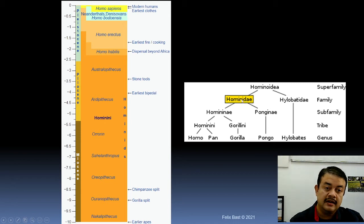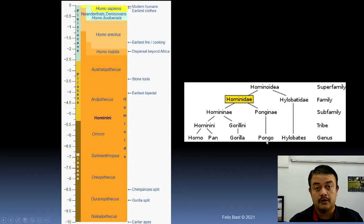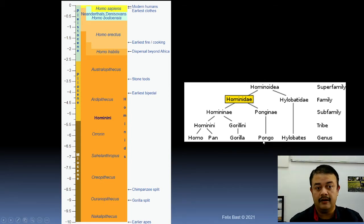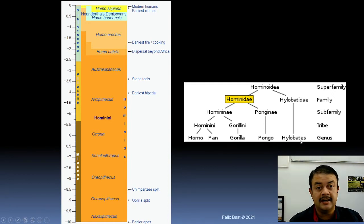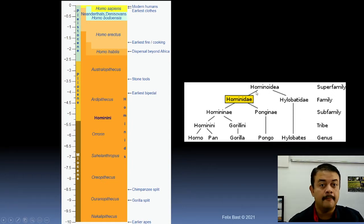Within the family Hominidae, we also have another sub-family called Ponginae, where Pongo belongs. Pongo — that is, orangutans — is part of Ponginae. So after gorillas, we are most closely related among current-day living primates to orangutans. Then comes Hylobatidae — basically gibbons. Together with all of these, we belong to a super-family called Hominoidea.